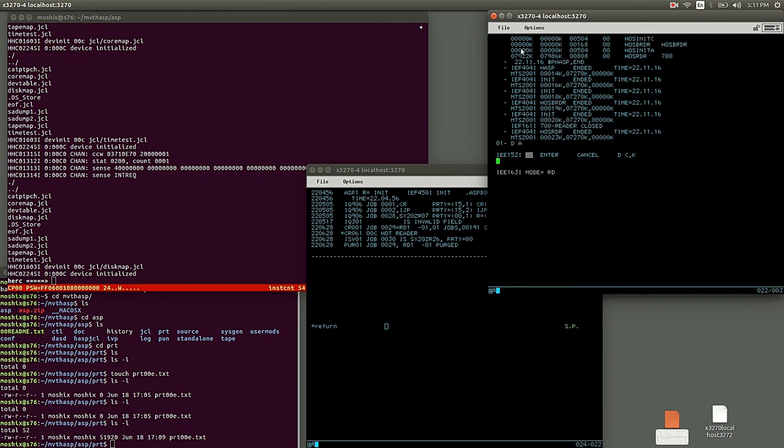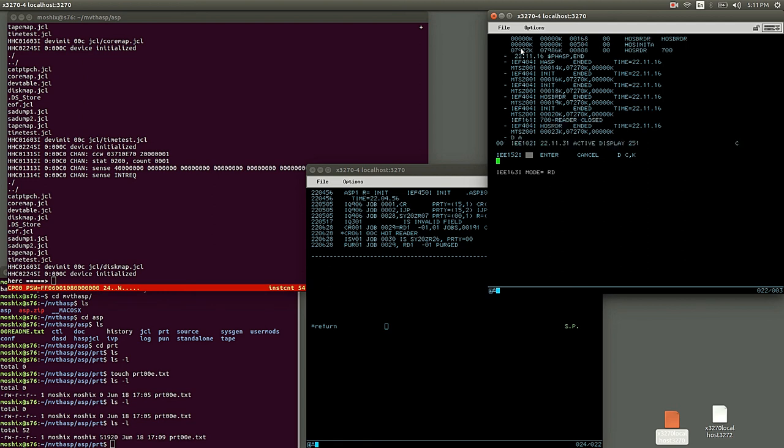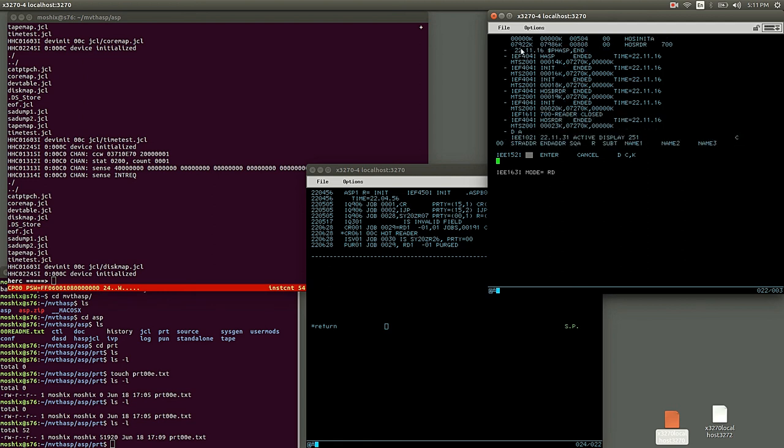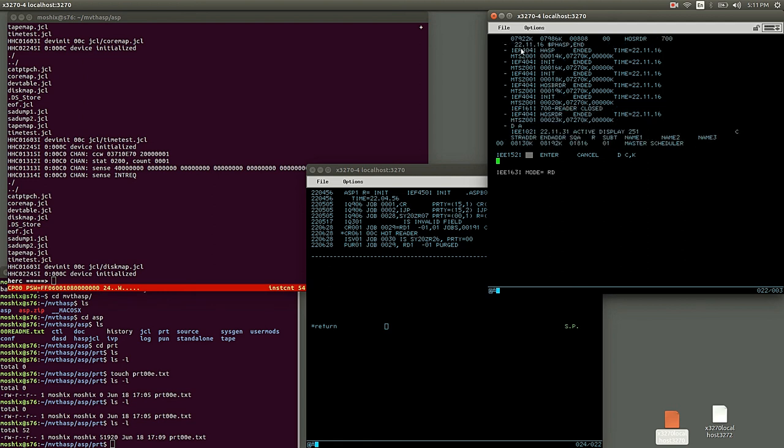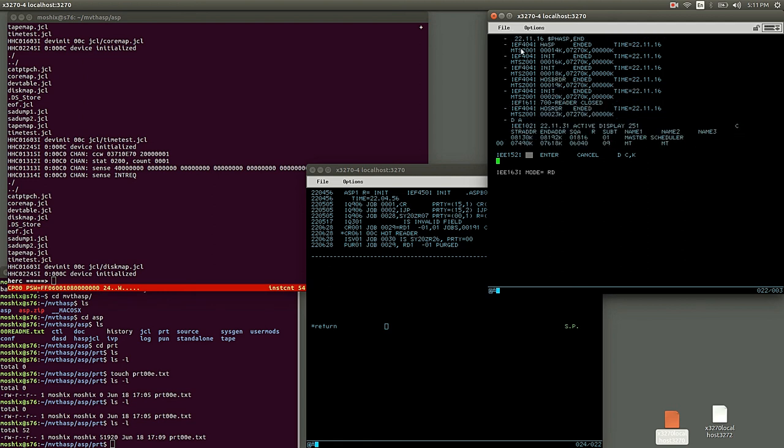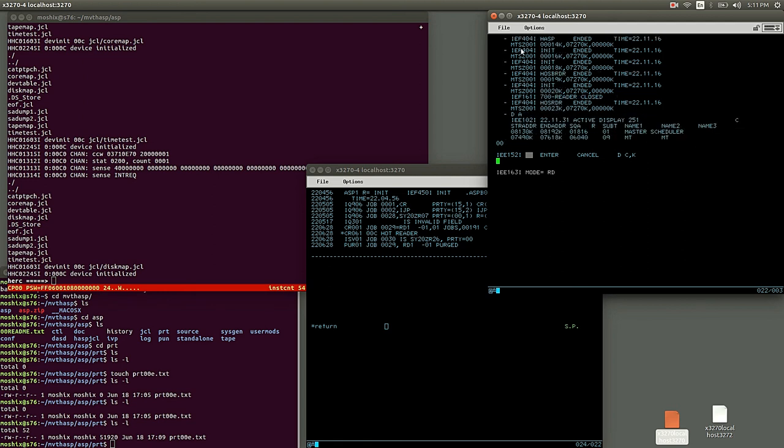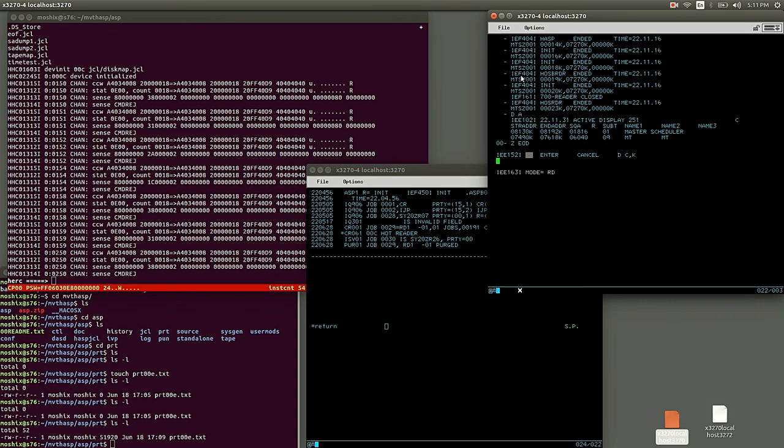Yeah, dollar P HASP comma END ends HASP, and looks like it's down. Let me see. Yeah, that's it. So Z EOD, end of day.